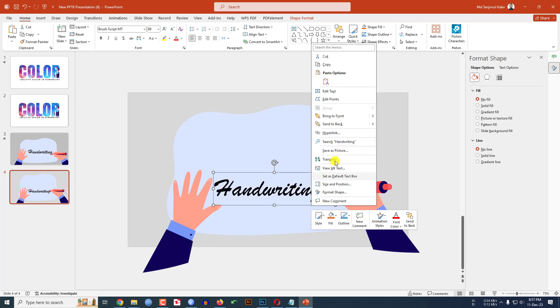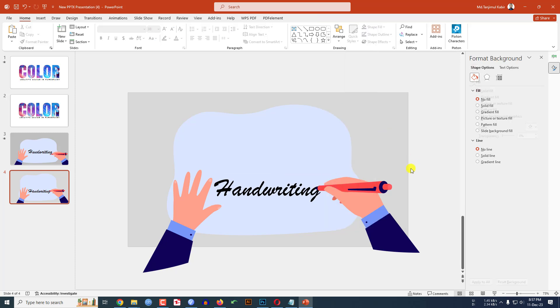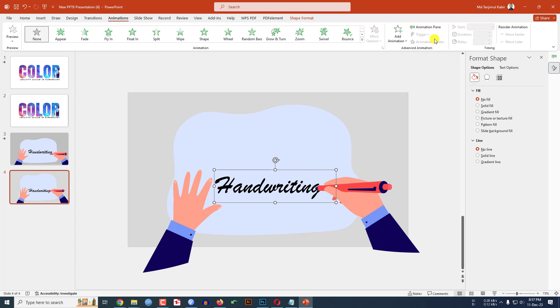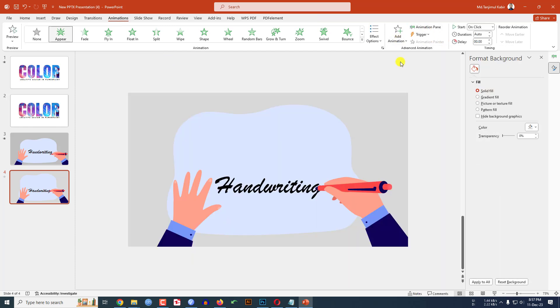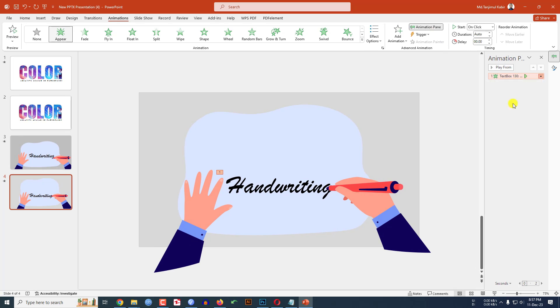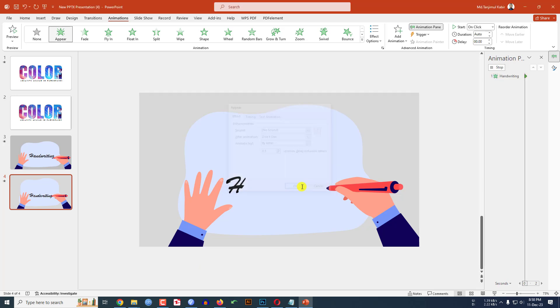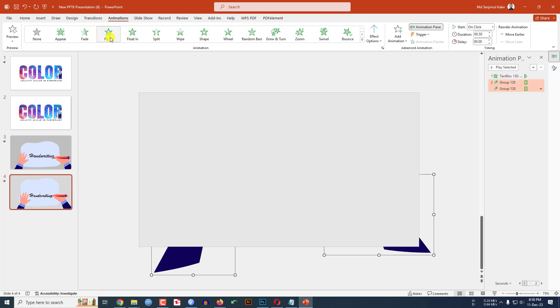Now let me click on the text box, go to animation, go to add animation, click on appear. Go to animation pane, go to effect option and animate text by letter and the duration will be 0.5 seconds. Then let me select this two hands, go to animation, click on fly in and this one will be with previous.